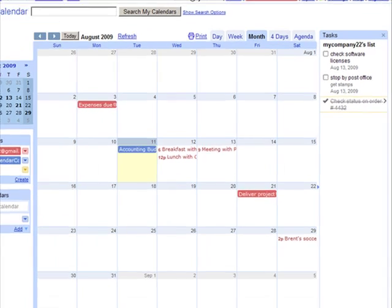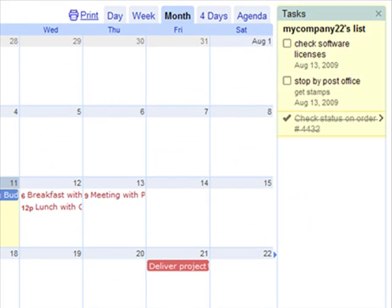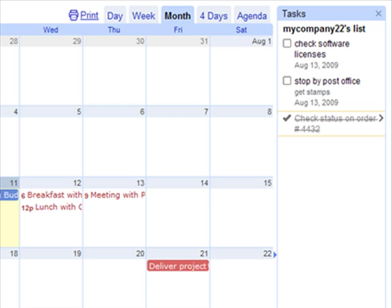Over here on the right, we have our Tasks. Now this is integrated into your Gmail as well. So if you have added tasks as a to-do list in your Gmail account, it will also appear on your same email account when logged in to Google Calendar. Just like in Gmail, you can add a task.